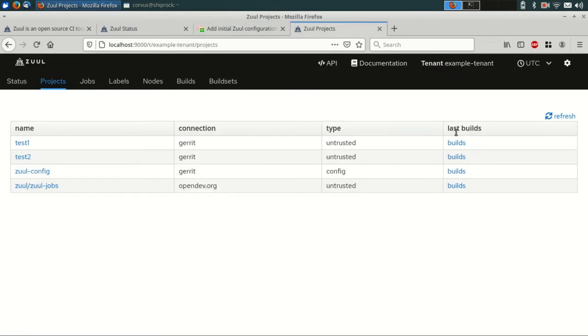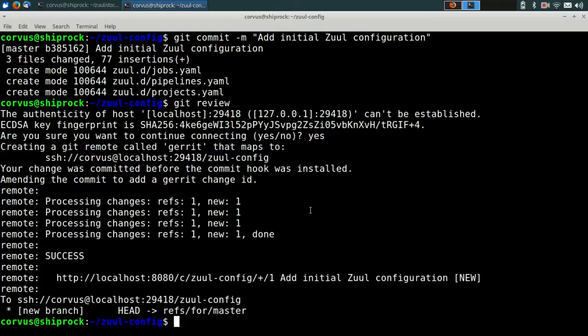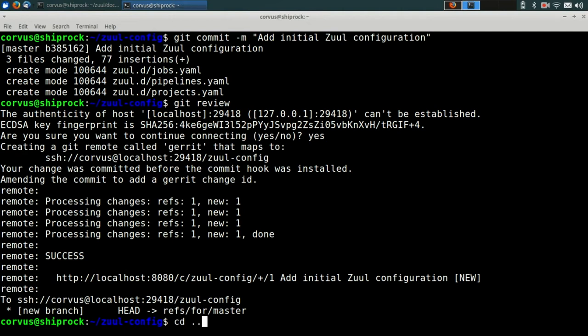Now that it's been merged, if we switch back over to Zool, we can take a look at the status page and see that we now have a check and gate pipeline. Zool watches the event stream from Gerrit and notices when changes are merged to its configuration repositories. So it can go ahead and reload that on its own.